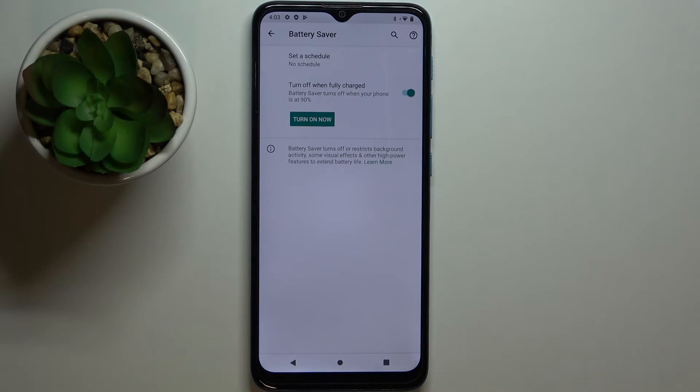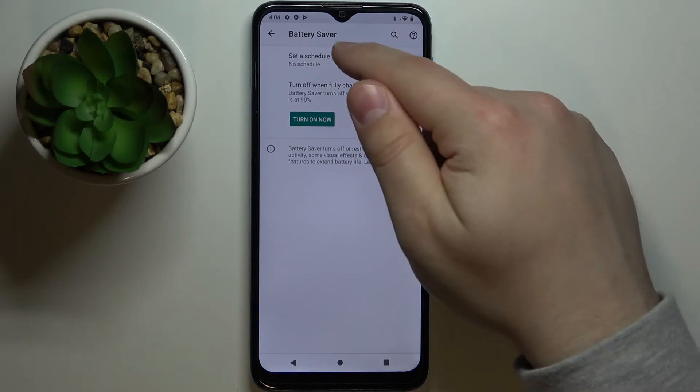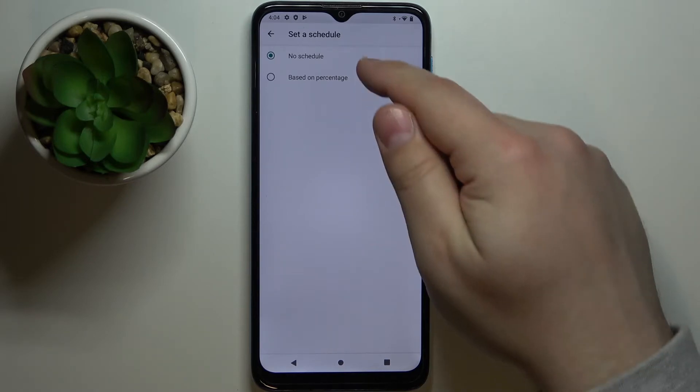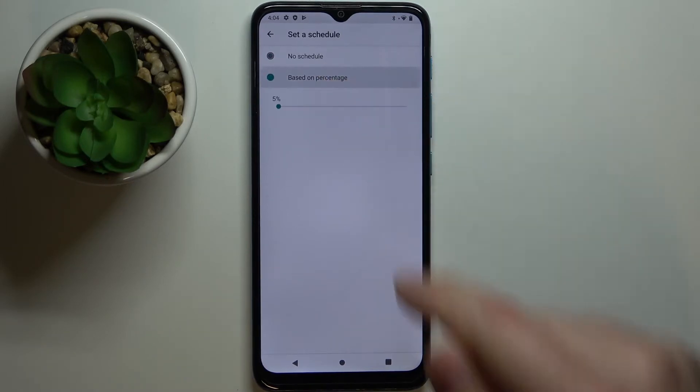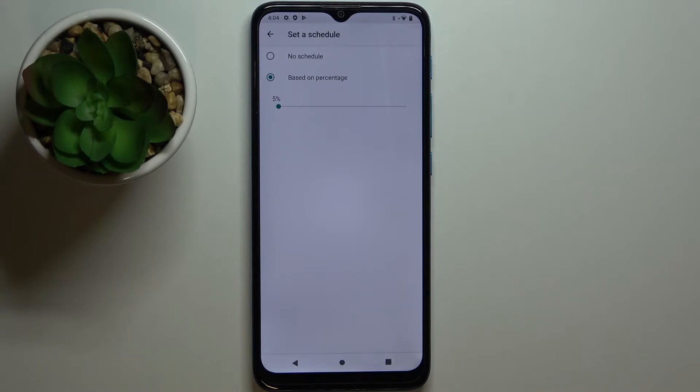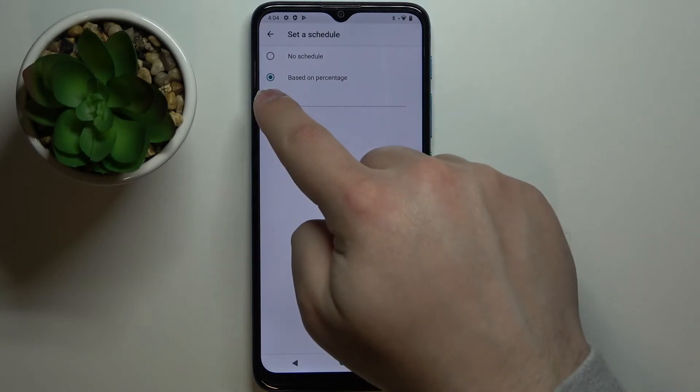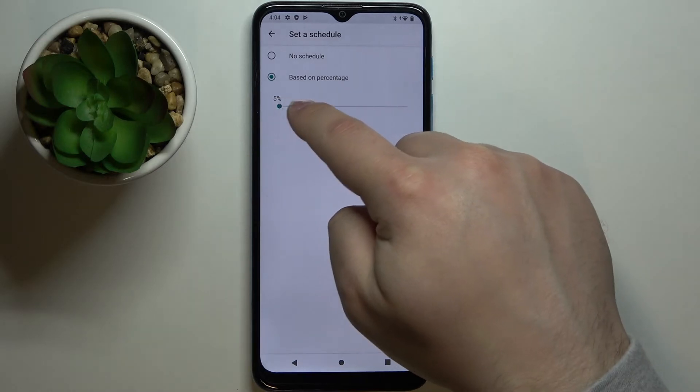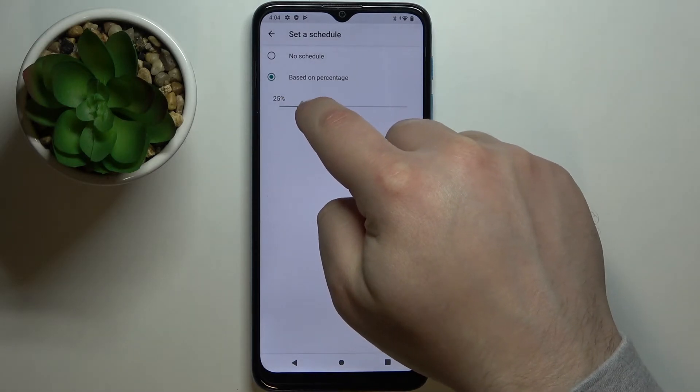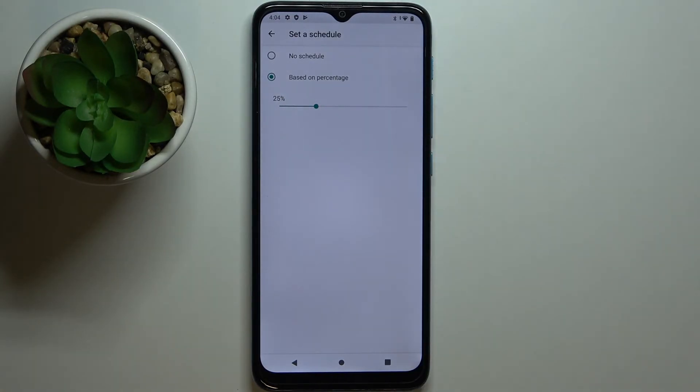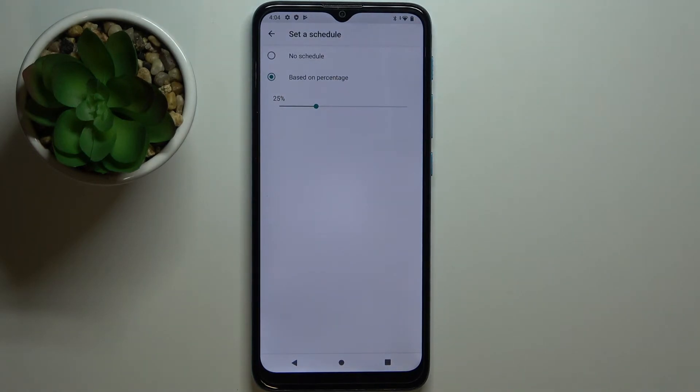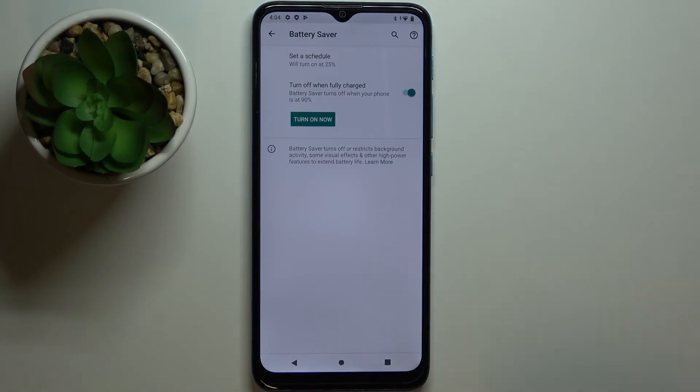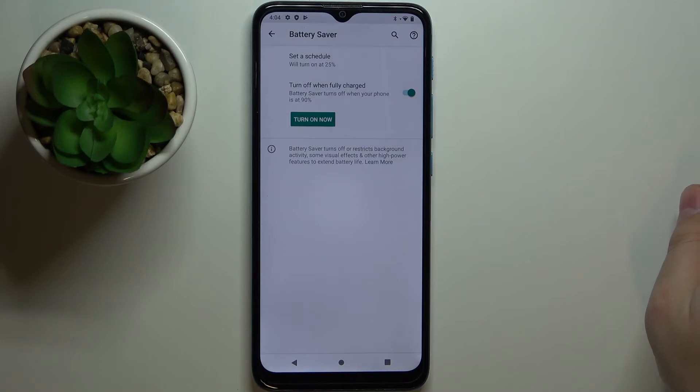power saving mode. Let's tap on it and we have two options: No Schedule and Based on Percentage. Select Based on Percentage. Here we can set the percentage level, so if I set it to, for example, 25 by swiping left or right on the slider and then go back, my power saving mode